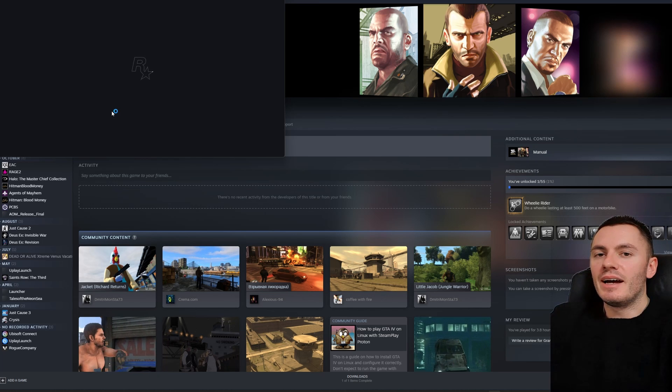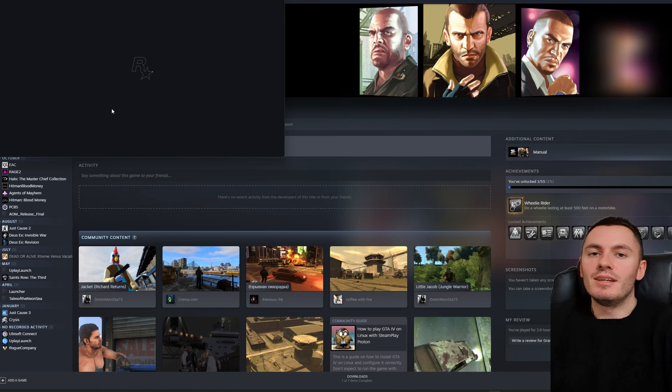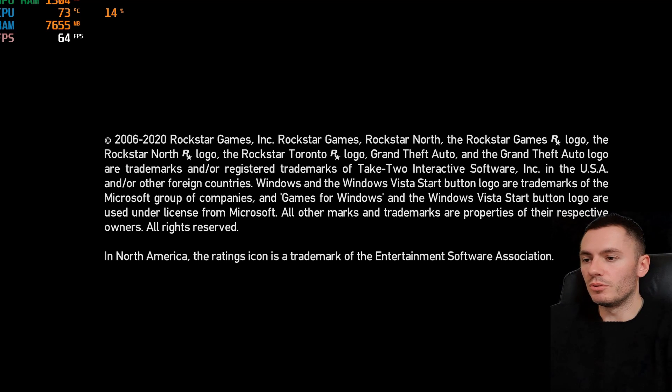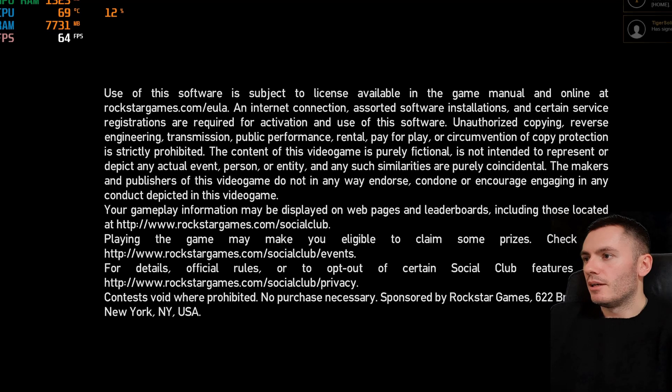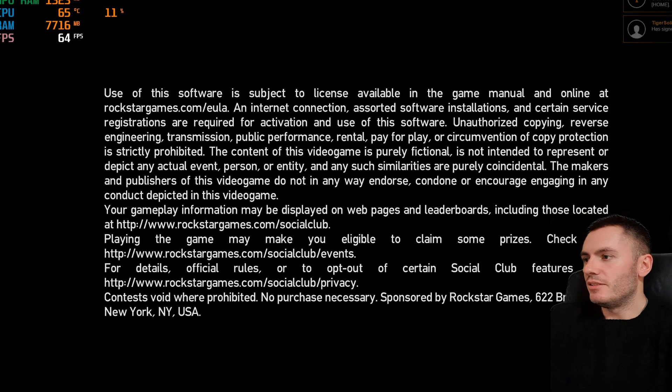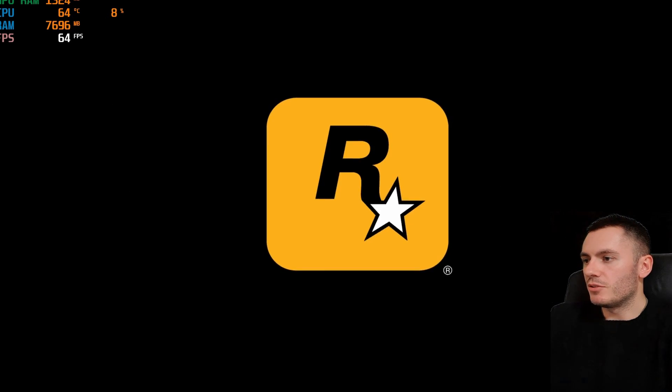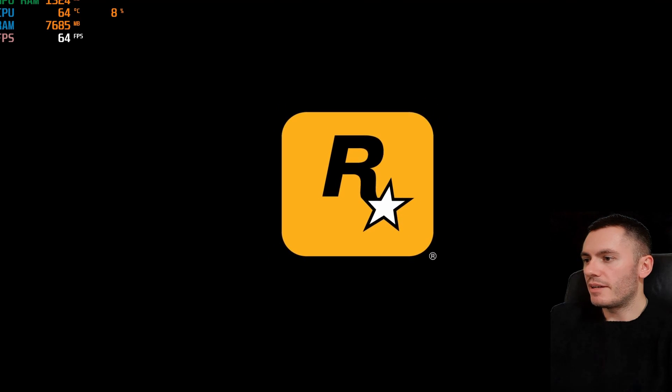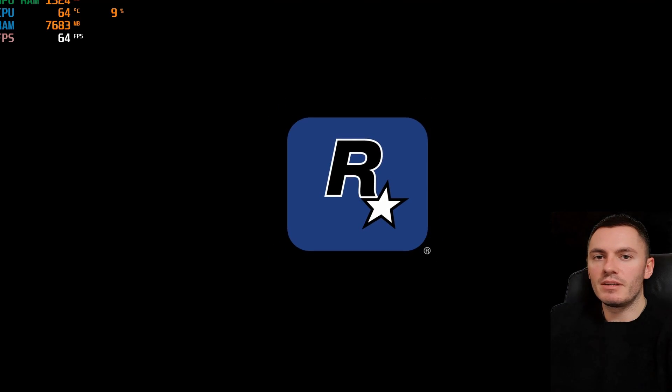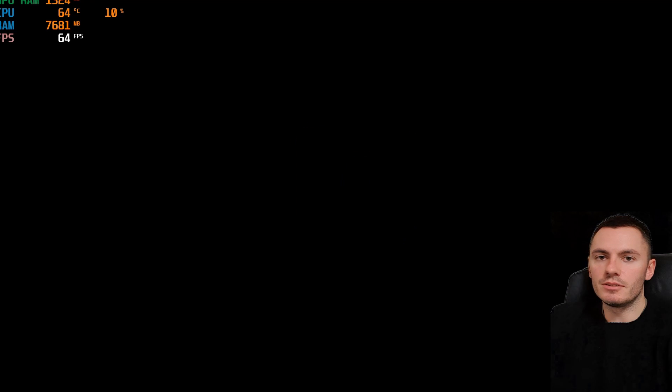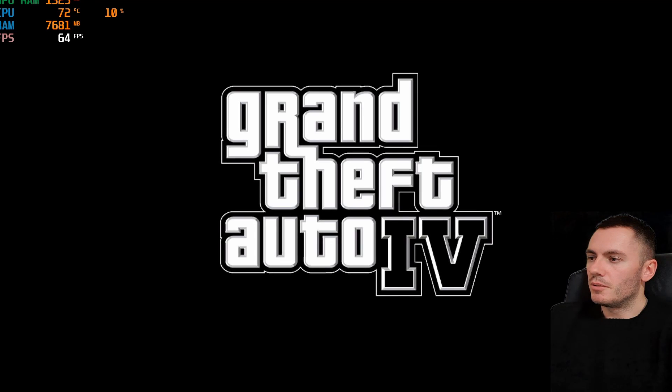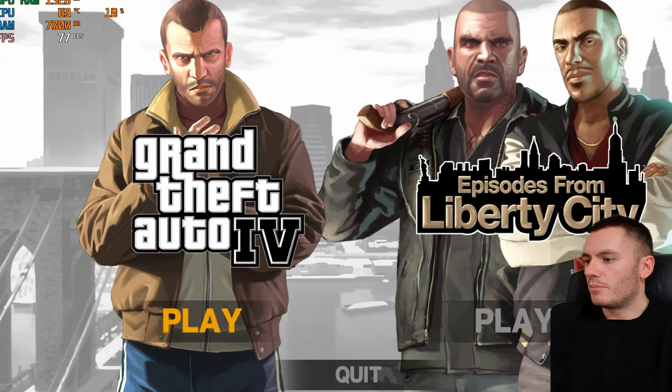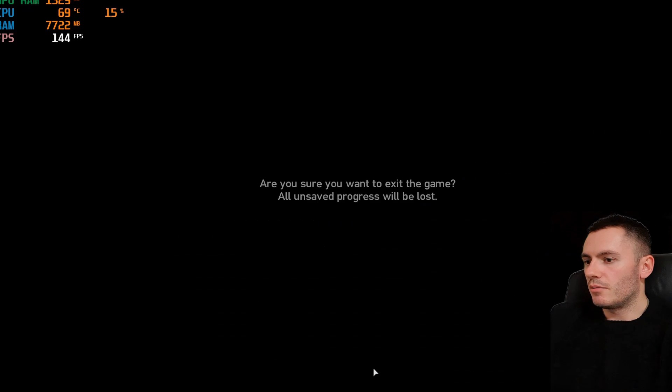So as you can see, GTA 4 is opening up as it should, and that's it. You can just go ahead and play your game, whatever it is. So yeah, I'm just going to quit out of this.